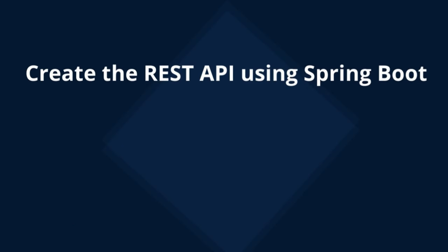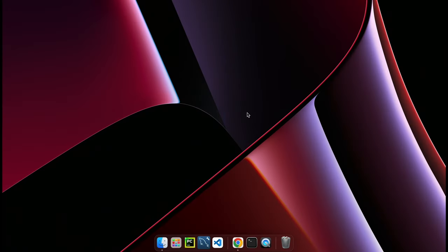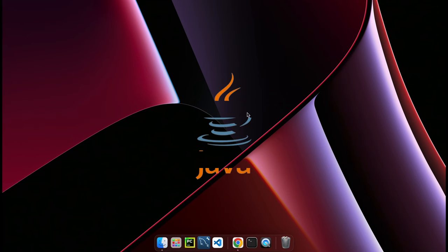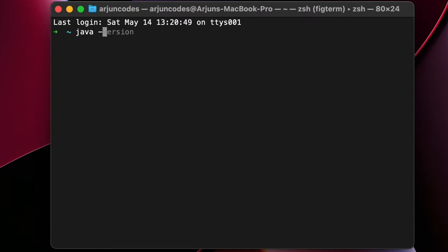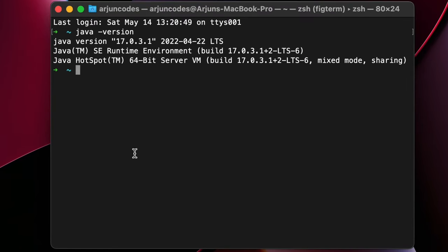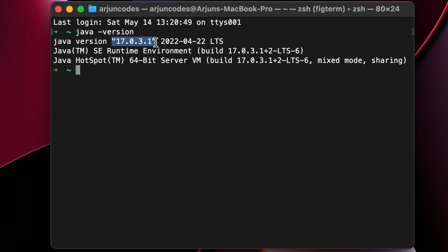The first thing we will be creating is the REST API using Spring Boot. Before that, make sure you have Java JDK properly installed. Open the terminal (or Command Prompt on Windows) and type 'java -version'. If it shows a Java version, then JDK is already installed. If not, check the description — I have videos for installing JDK on Windows, Linux, and Mac.